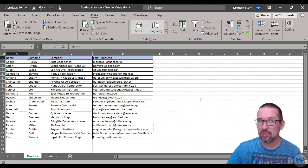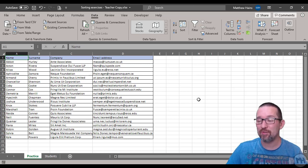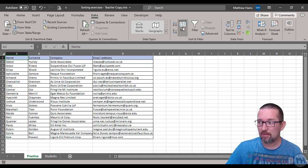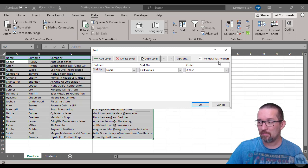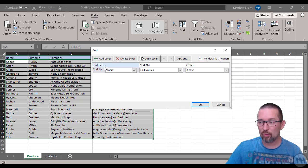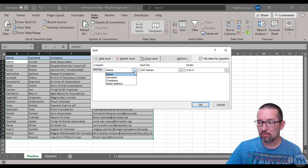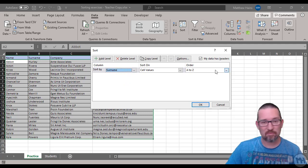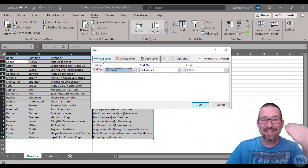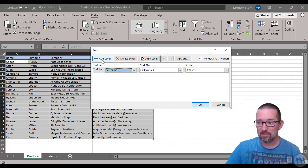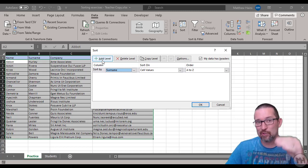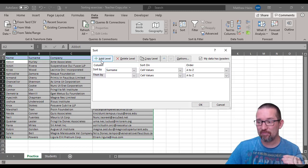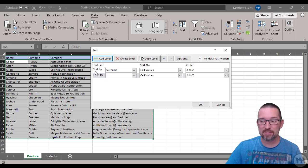What if I wanted to sort according to surname and company name - two sorts in the same go? We can actually do that. Back in cell A1, Data, Sort. My data has headers - you can see they've been selected. Sort by surname, sort on, A to Z - great.